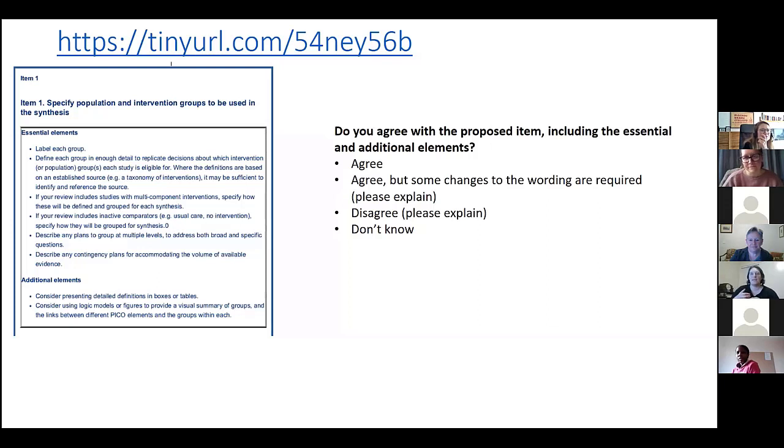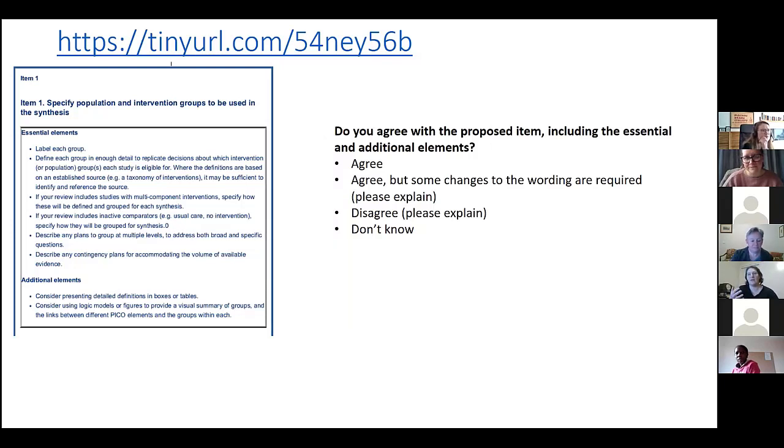For some particular reviews you might have a very good idea that there's actually quite a volume of evidence there already, so whether in that particular case that would be an essential element. I felt that was something we might want to revisit.